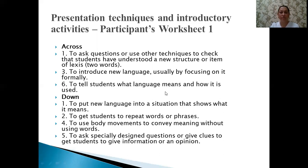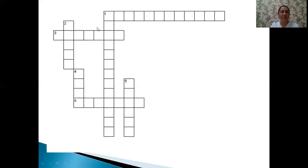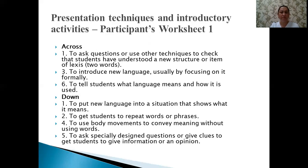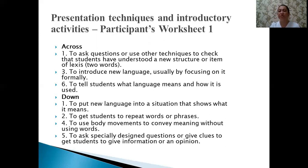Now the downward clues. The first: a very long word — to put new language into a situation that shows what it means. The answer is 'contextualize.'